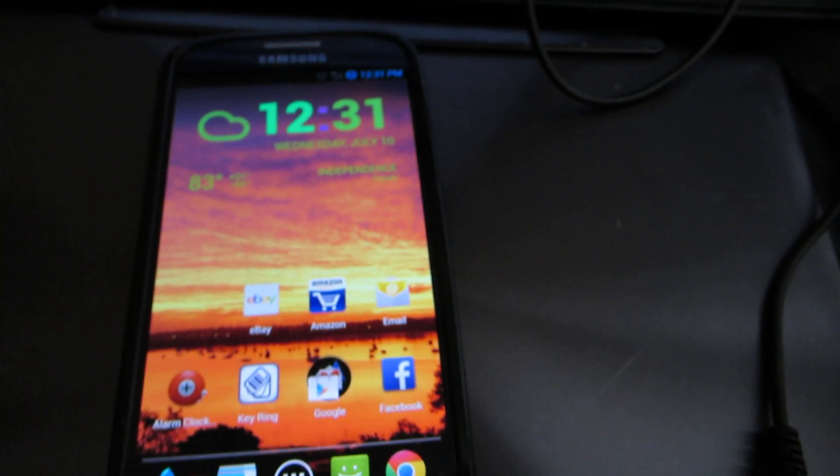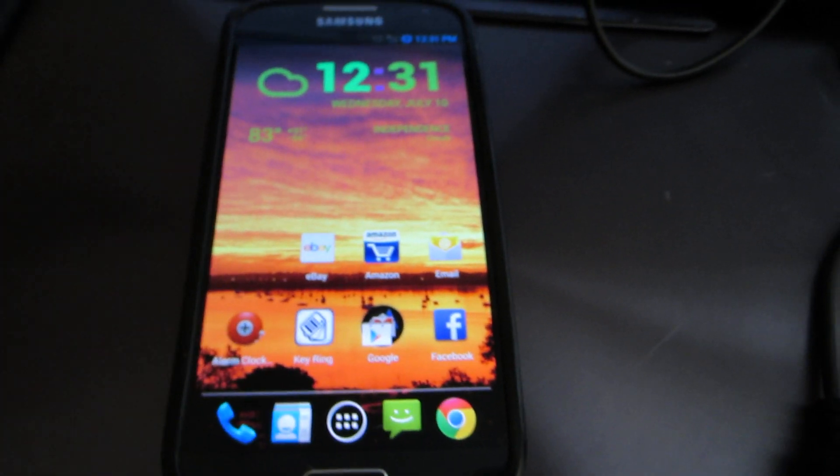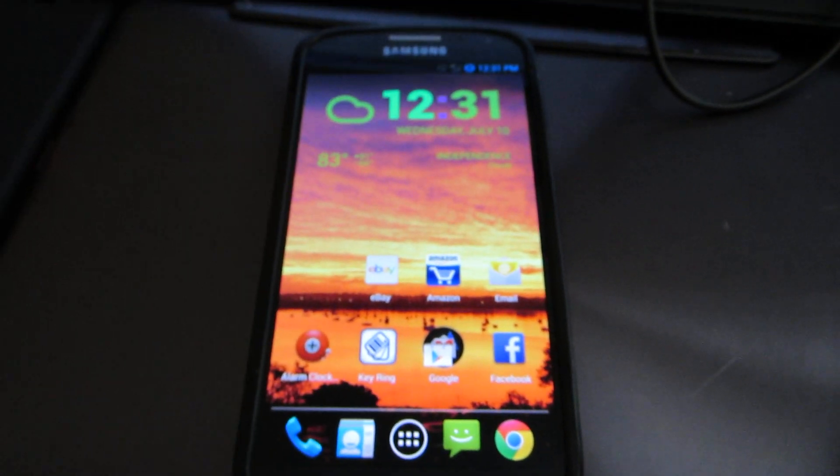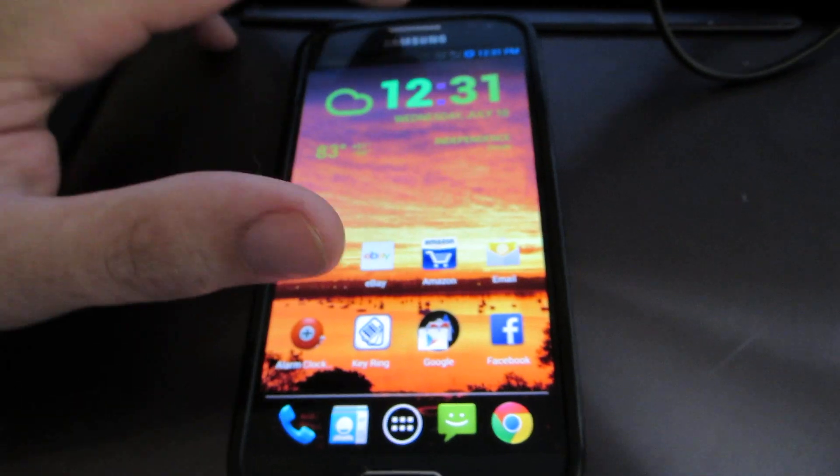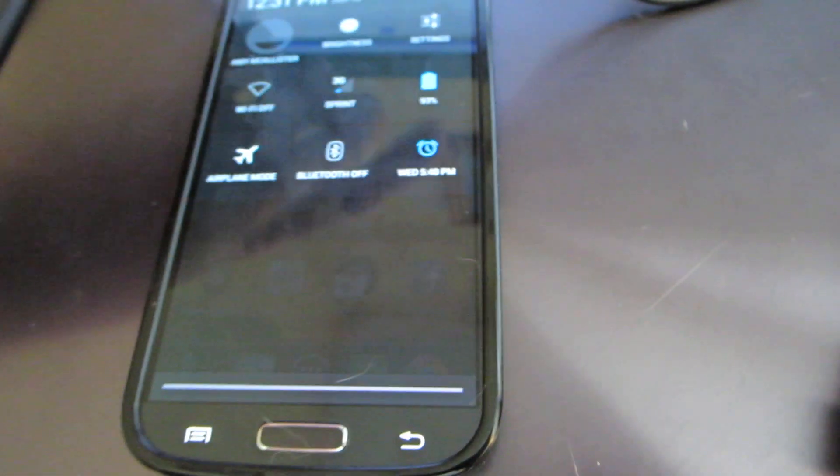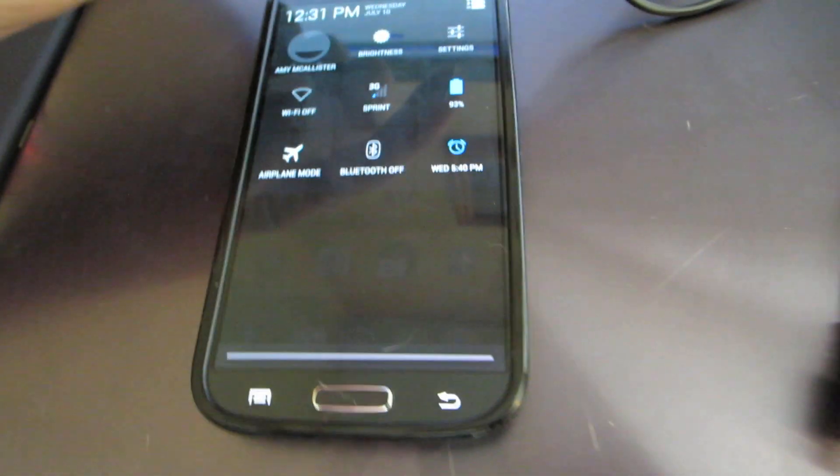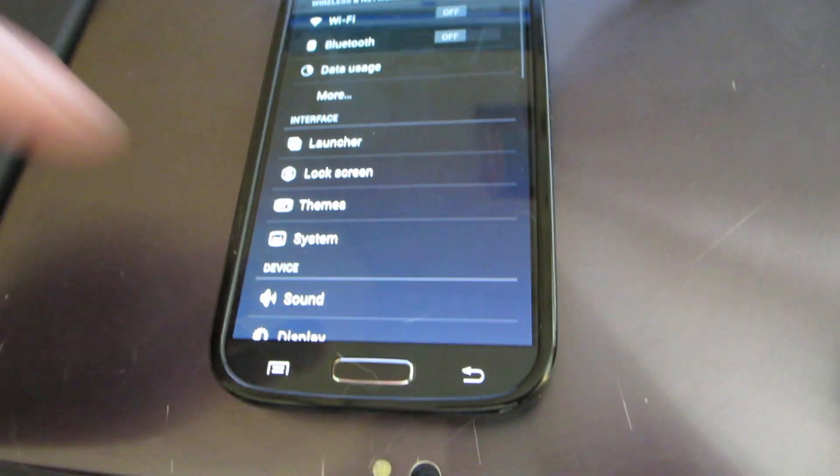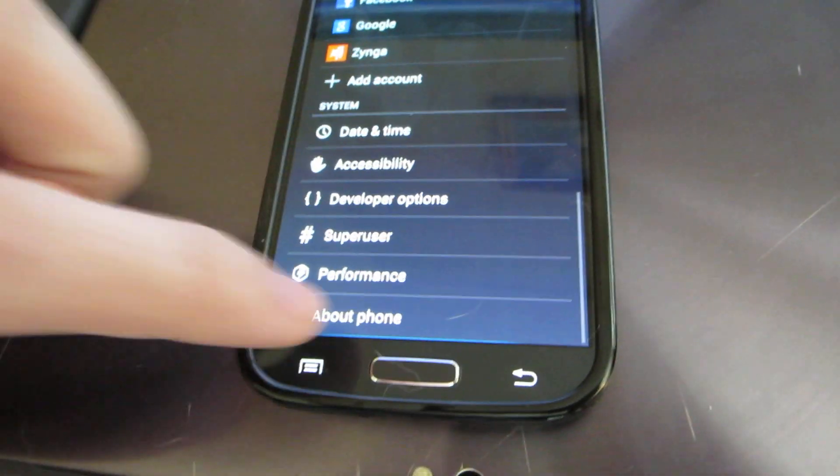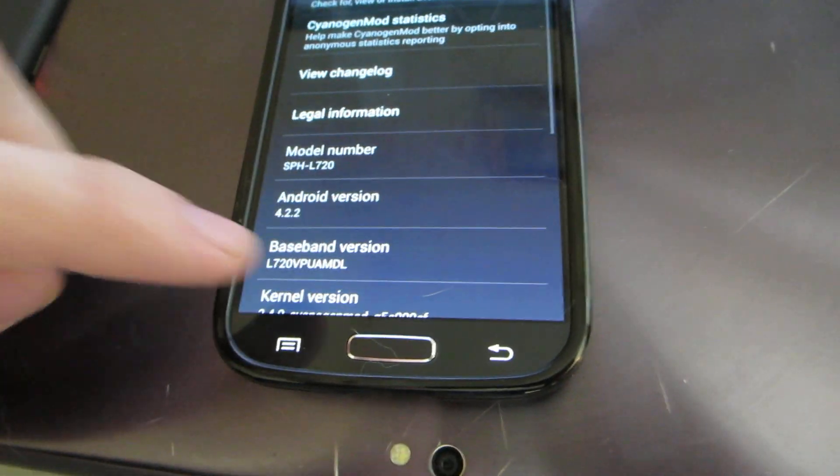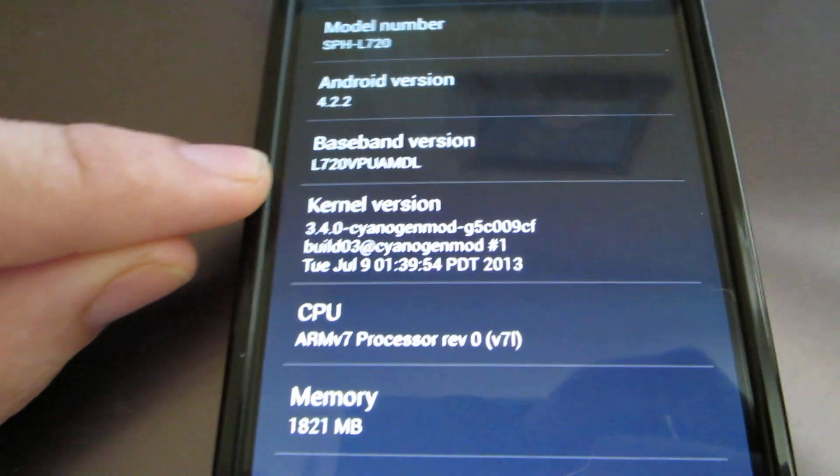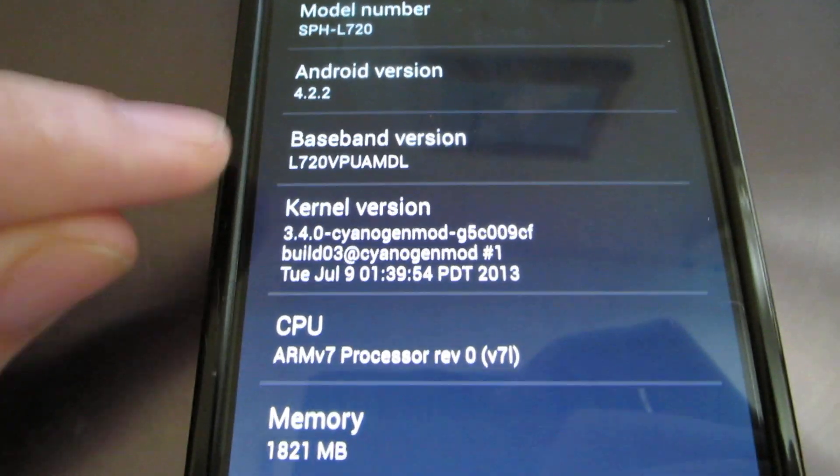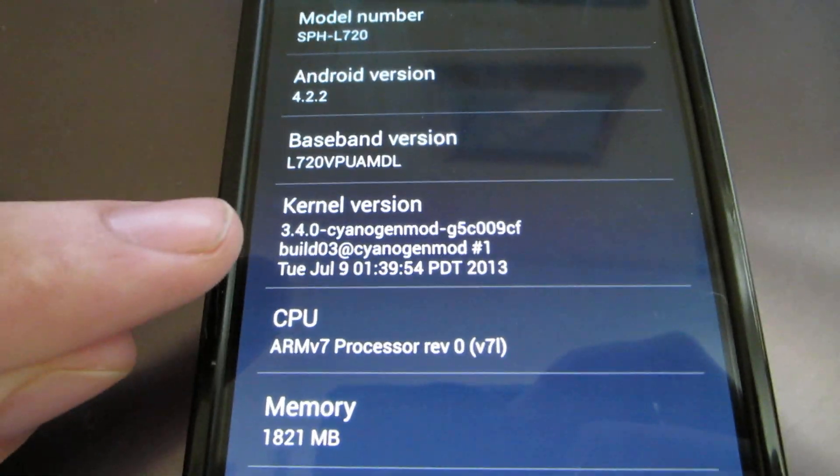Alright, let's try this again. My daughter's home from school and she was being loud. Let's try this again. In Settings, About Phone, you'll see we're on MDL baseband and we're on the very latest CyanogenMod nightly.